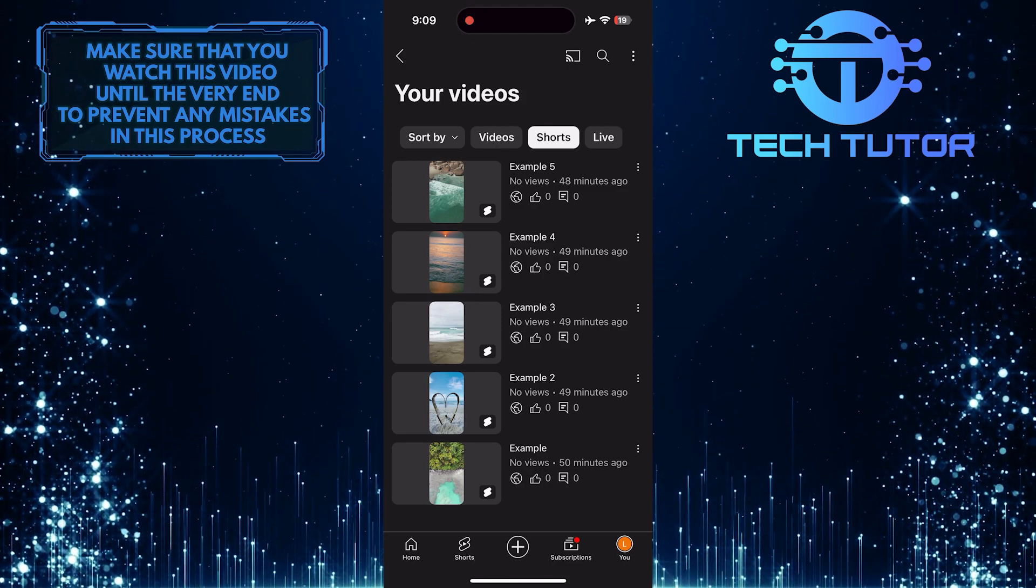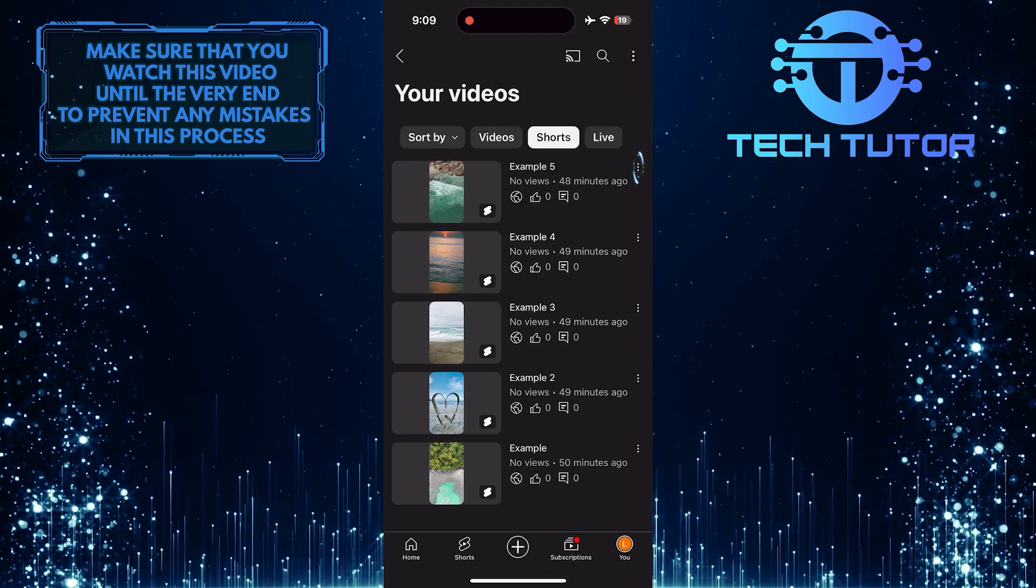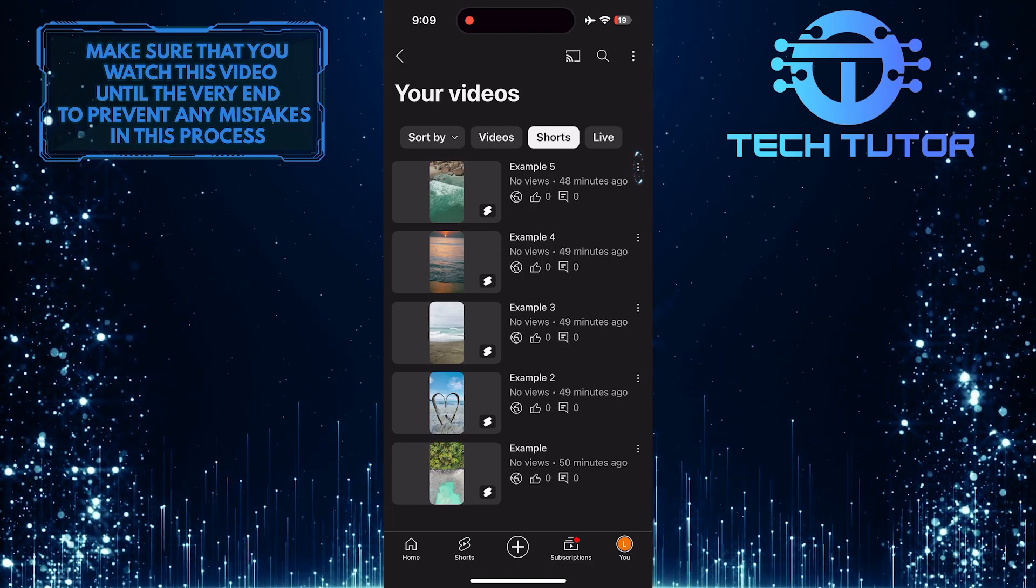To delete a YouTube Short, simply tap on these three little dots next to the Short that you want to delete.